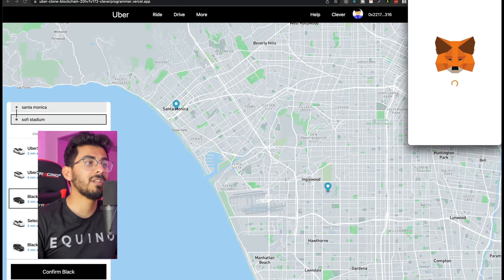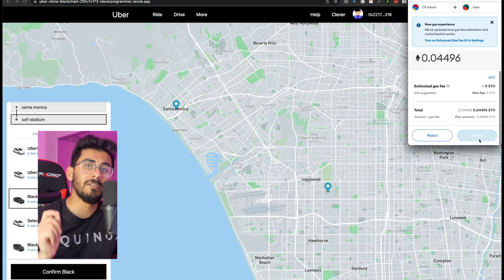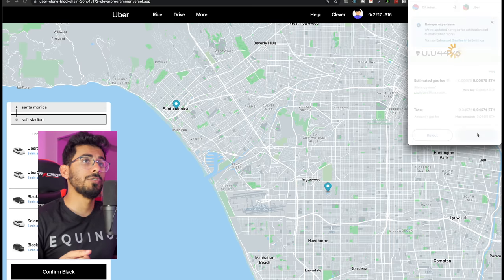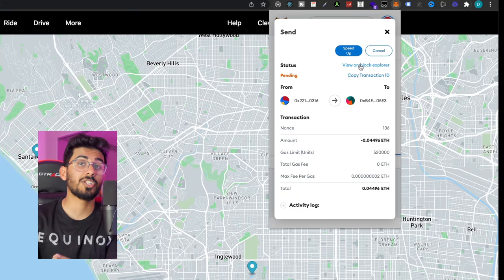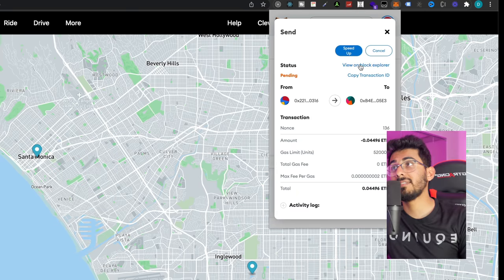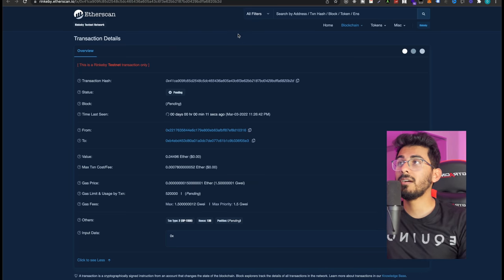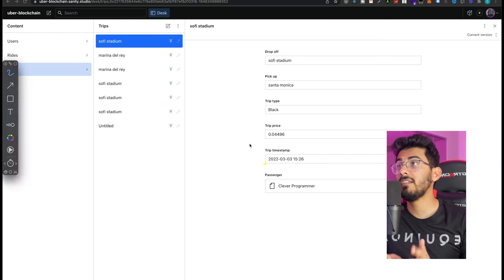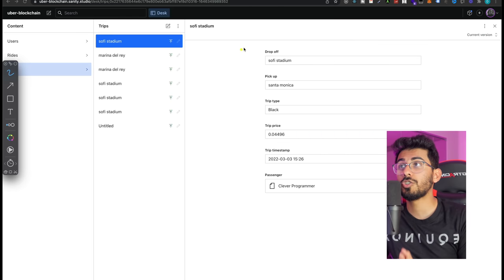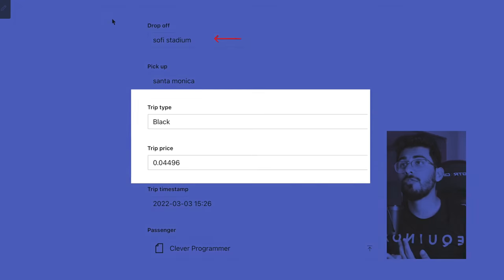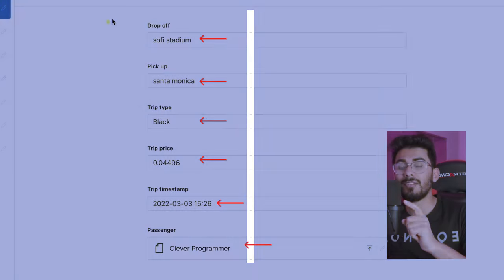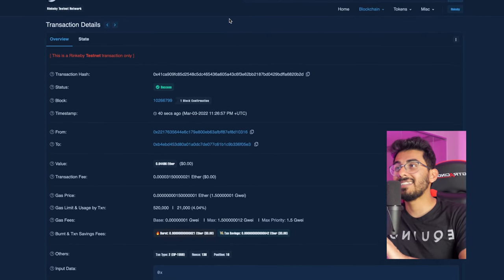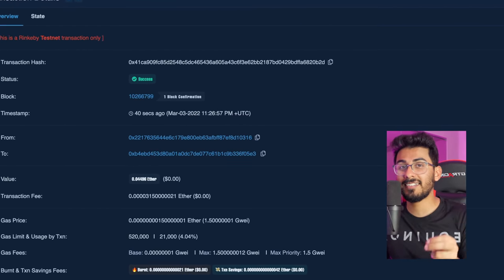We'll hit confirm, MetaMask pops up to authenticate the transaction, we go ahead and hit confirm to accept the gas fee, hit confirm again, and boom — that transaction goes through. To verify, I look at my MetaMask and it says the transaction is pending. I can view it on the block explorer via Etherscan. I can also go inside my Sanity database and see the completed trip to SoFi Stadium — the pickup, drop-off, trip type, price, timestamp, and the passenger, which was none other than clever programmer. The transaction status now says success.